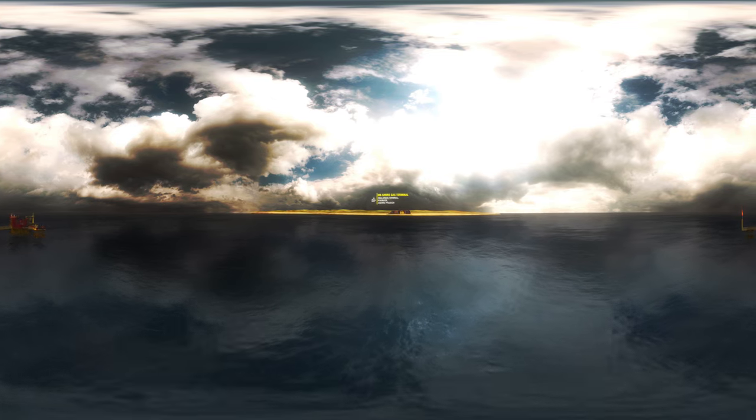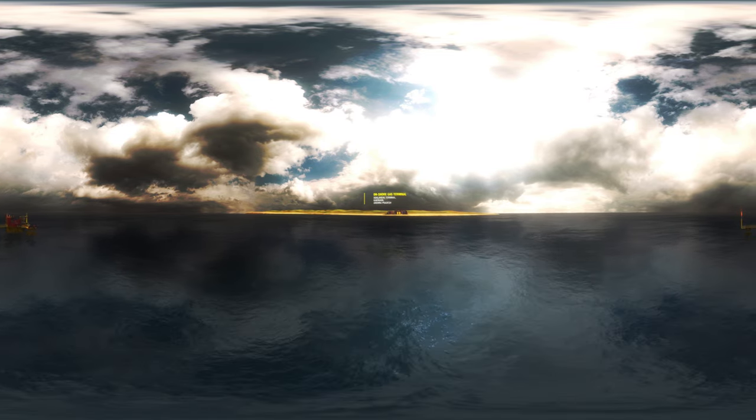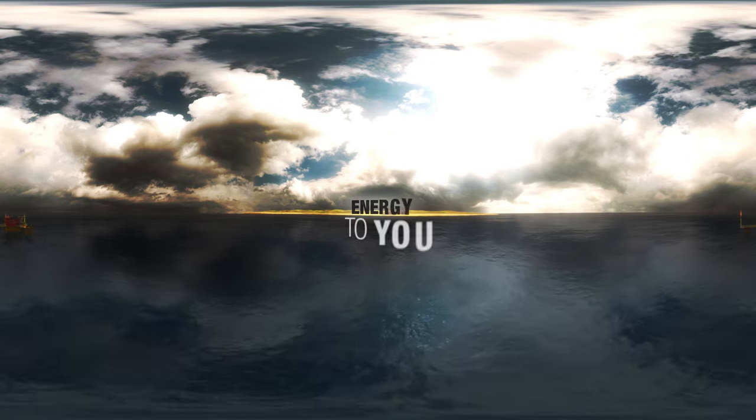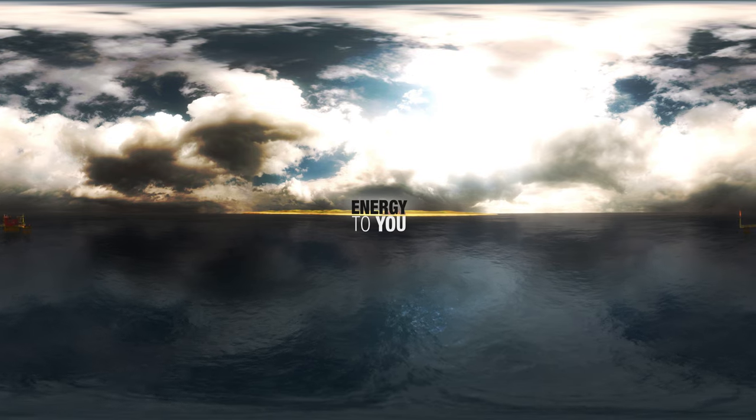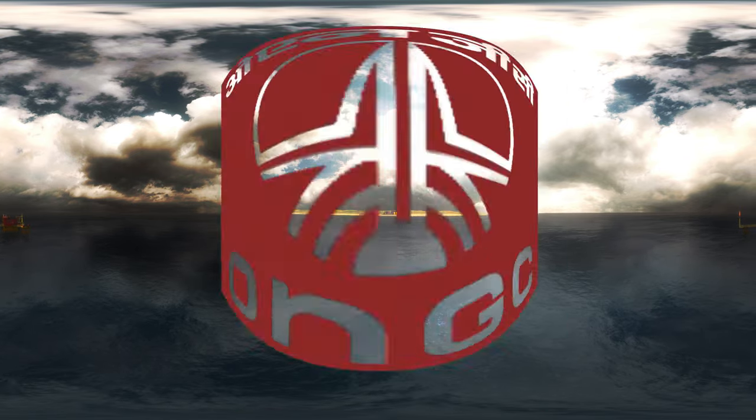This is what we do to bring energy to you. ONGC. Touching lives far and wide.